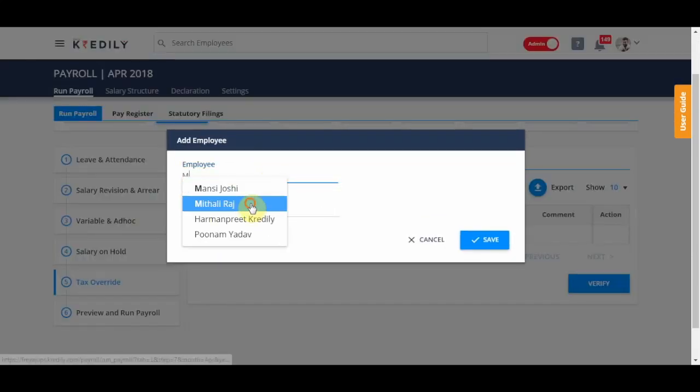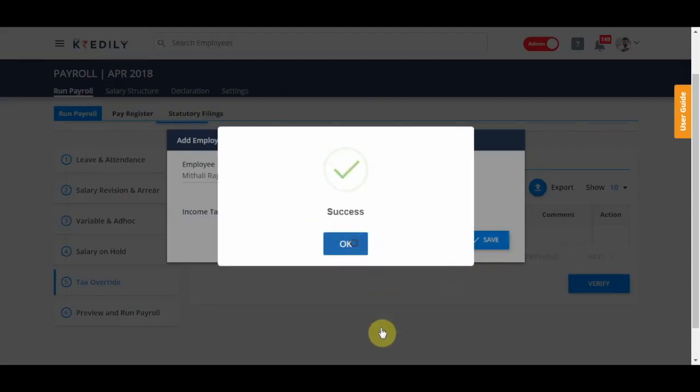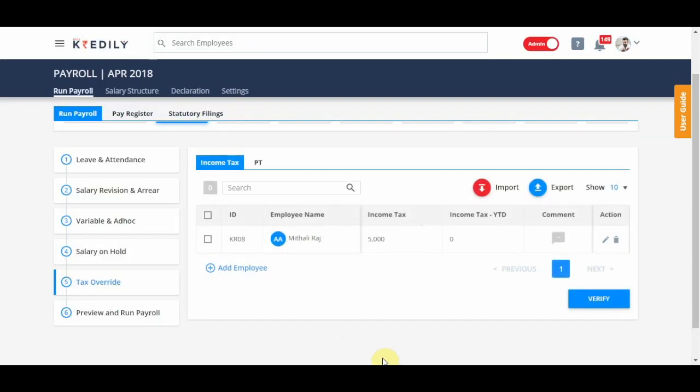So, for example, with Mithali Raj, I'm just going to put a flat amount of 5,000 income tax for the month of April.